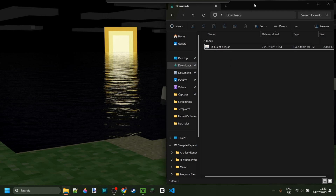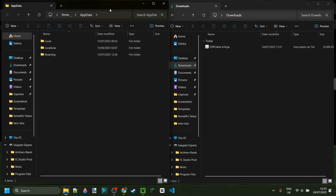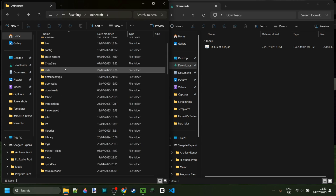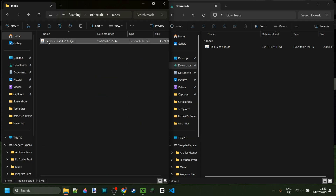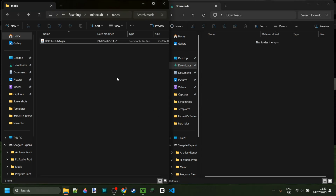I've got FDP Client right here in my downloads. We can simply place this in our Mods folder. To get there, press the Windows and R buttons at the same time, and in the box that pops up, type in AppData. Then go into the folder called Roaming, then .minecraft, and scroll down until you find the Mods folder. You can simply drag FDP Client right into the Mods folder.